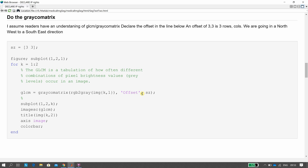Slowing down here — the offset is SZ, which is 3,3. So the offset is three rows, three columns, meaning we're going in a north-west to south-east direction. So we're trying to get the co-occurrence matrix going from north-west to south-east.